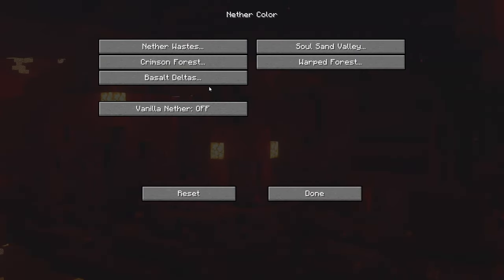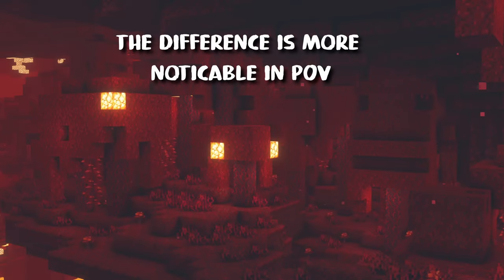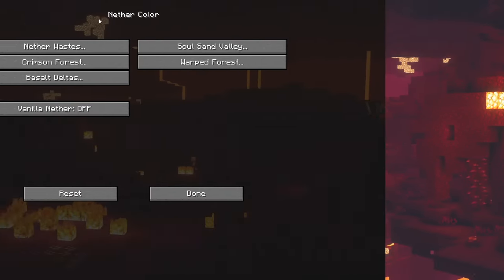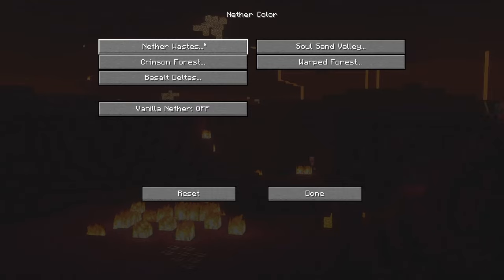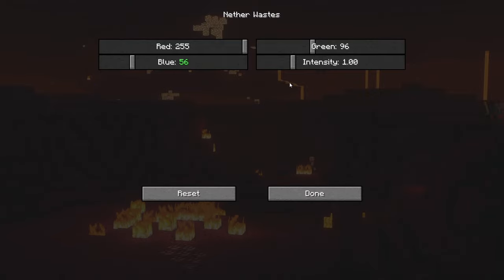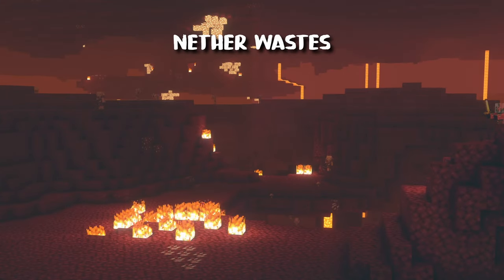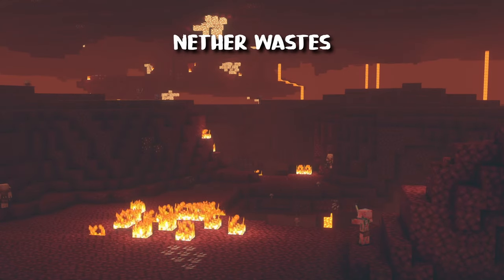Now let's fix other biomes. Go to the nether color, crimson forest, and put the blue to 96, green to 60 and intensity to 1.05 — this makes crimson forest a bit less red and gives more visibility. Next fix the nether waste: go to nether color, nether waste, put blue on 56 and intensity to 1.1. This makes nether waste a bit less red and again gives more visibility.